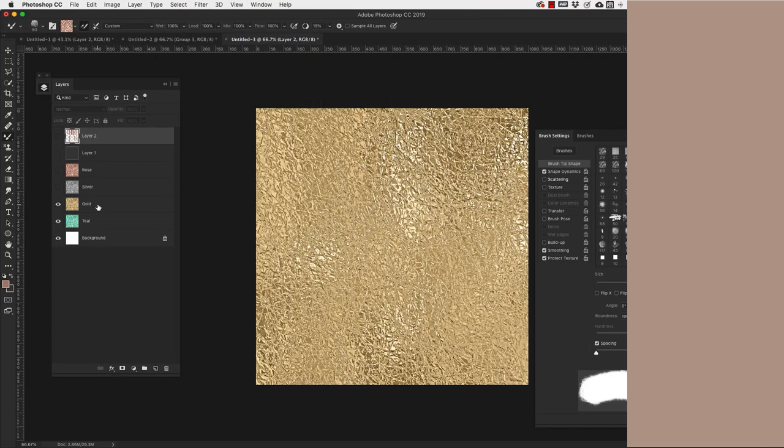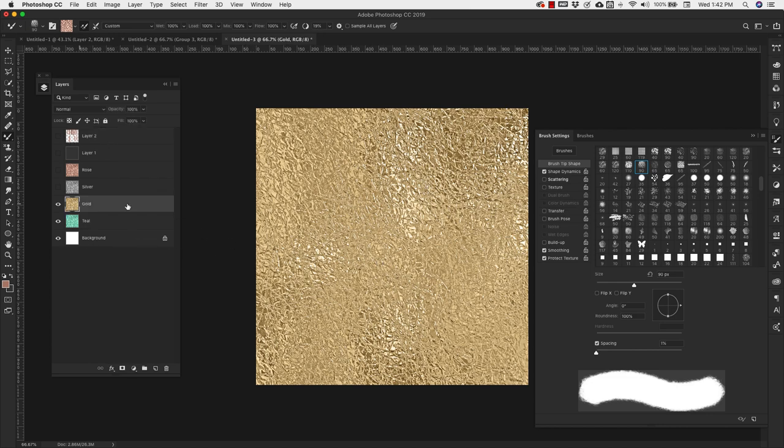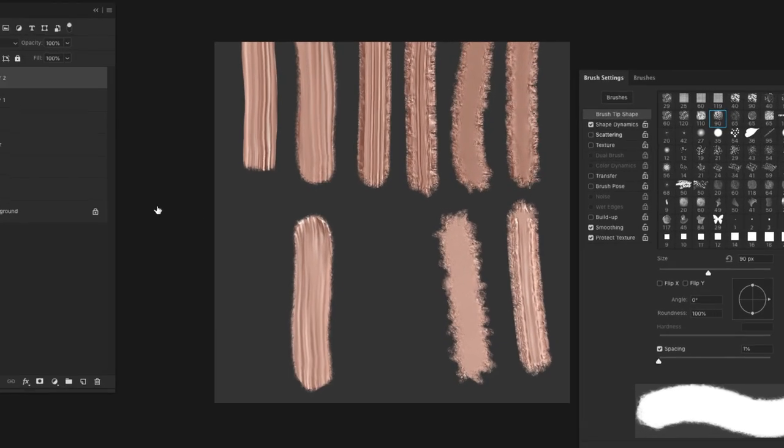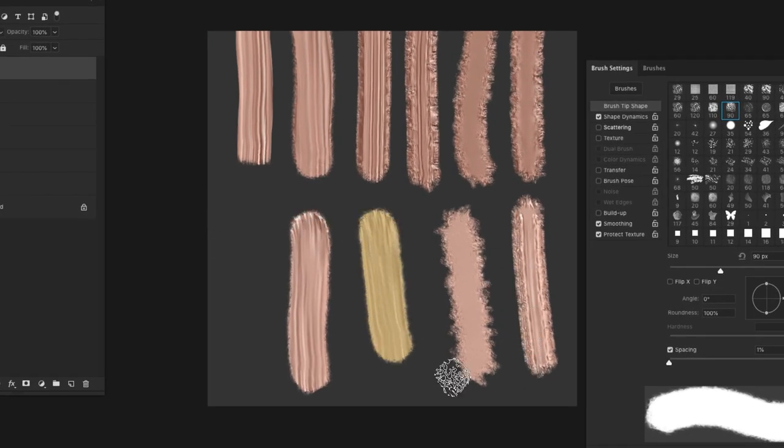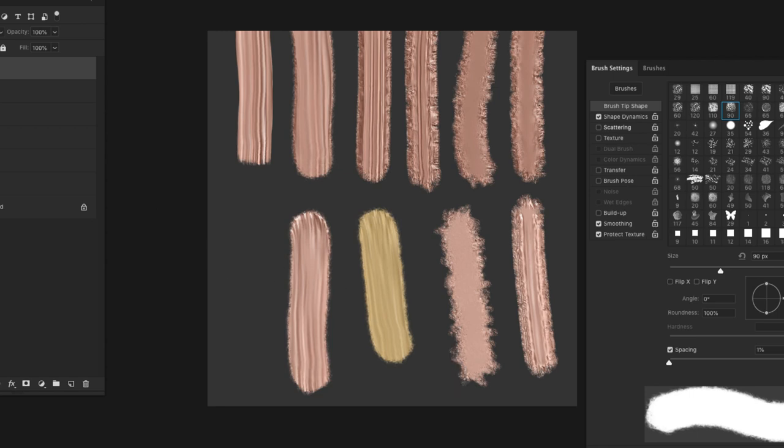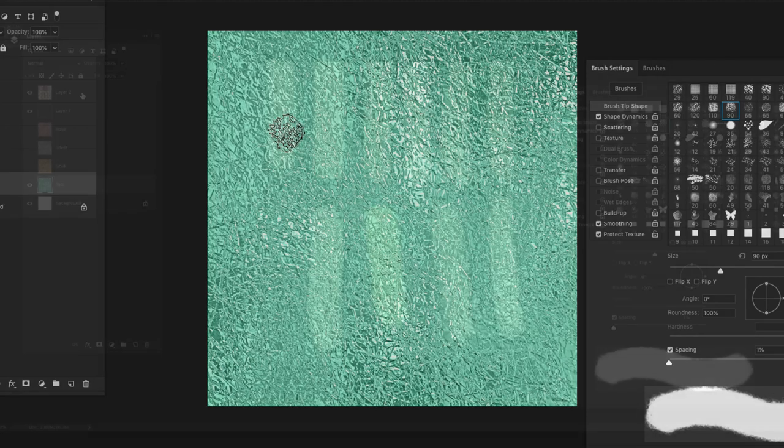We can also load a different pattern. I'm going to load the gold. Make sure that the layer is selected. Hold the option or alt key. Grab the section that you want. And then we'll come back here and we've got it in gold. We can do that same thing with this teal color.